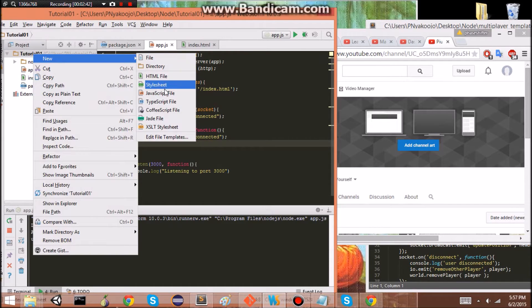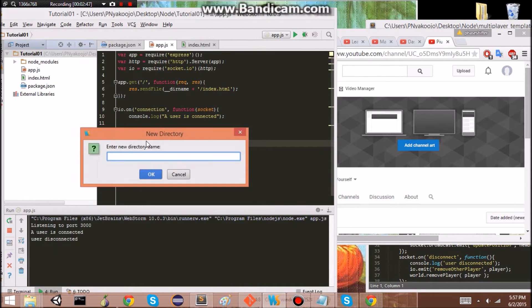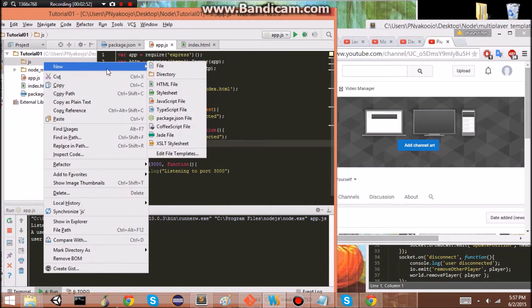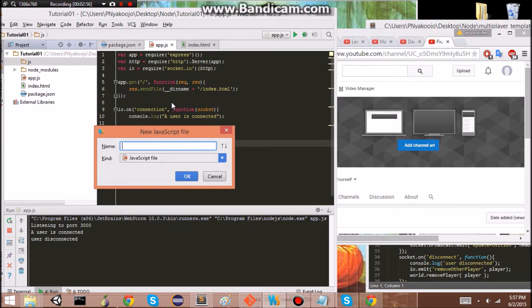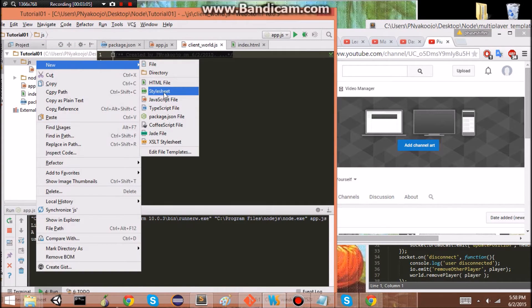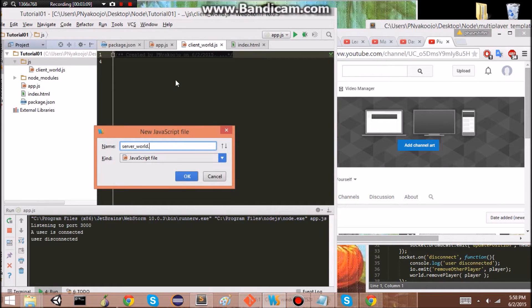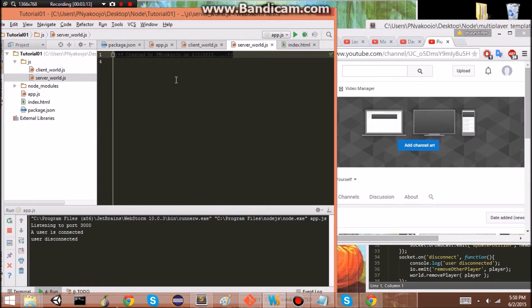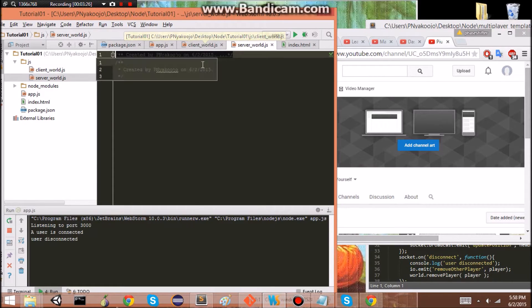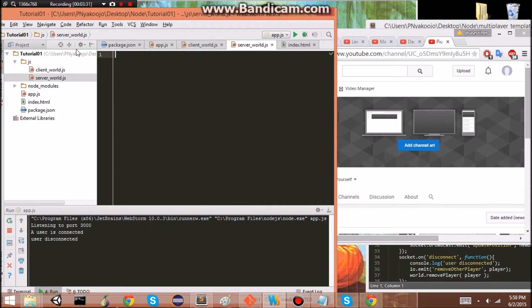Let's create a directory called 'js', and within that directory create 'client_world.js' and another one called 'server_world.js'. The idea is to have the client see the actual Three.js scene, and the back end — the server world — will have the information of where the player is. The server is going to determine things like the player's location, the player's rotation, and other things like that — basically the player information — and it's going to send that to the client world.